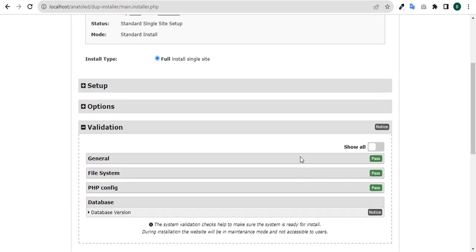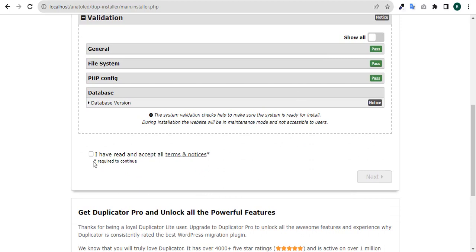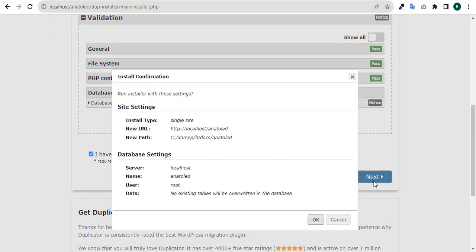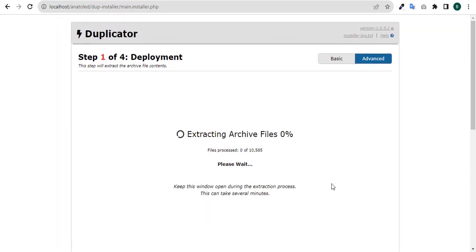Let's proceed because we are in order. Click on 'I have read and accept all terms', click on it and then you say next. Run installer with these settings, single site, anatole d. We are in order, so okay. It is now extracting the archive. This will take a while.